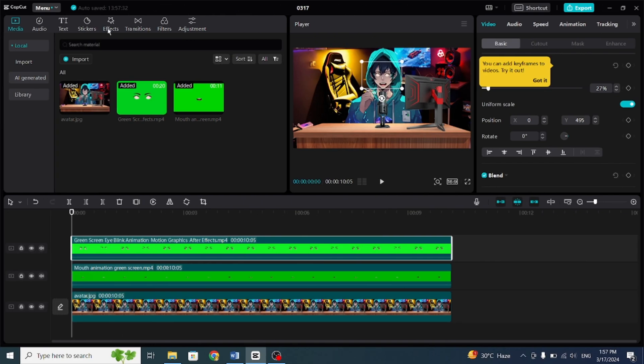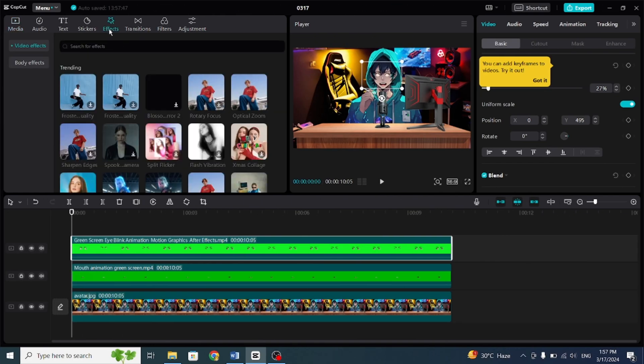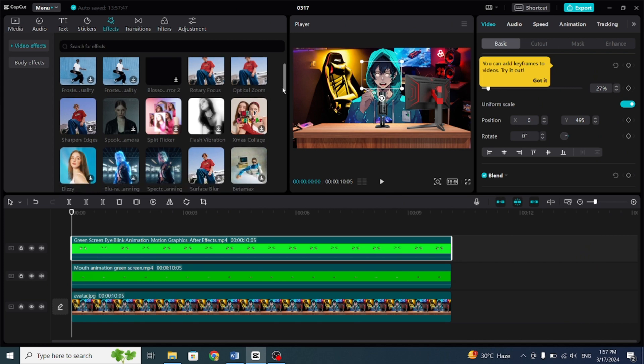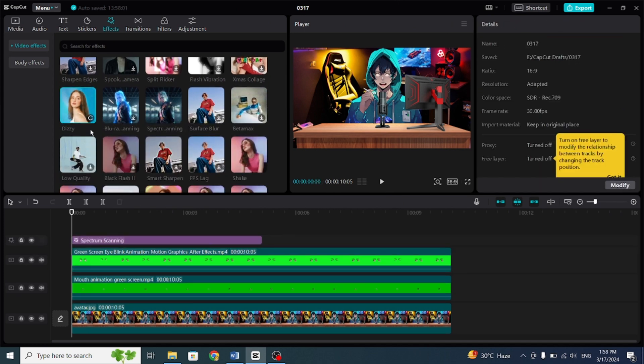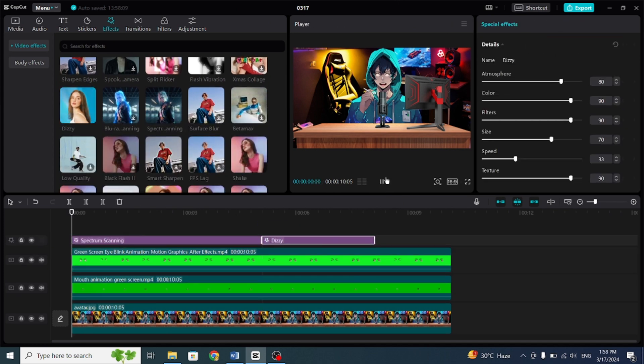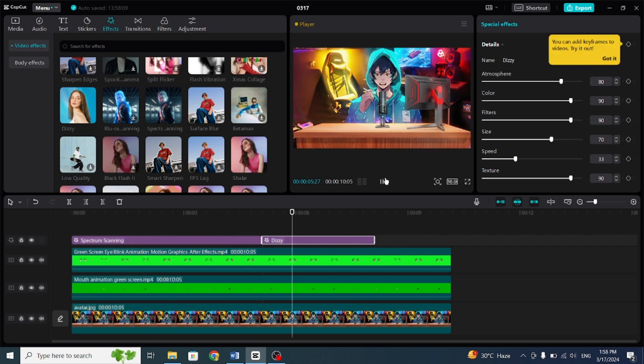For a better experience, you can add effects. In the Effects section, you have many effects to choose from. I'll add some effects, and with that, I will finish this.